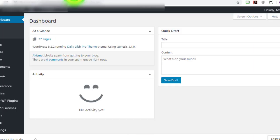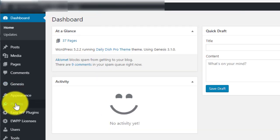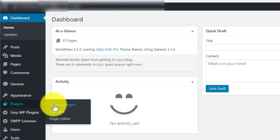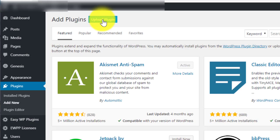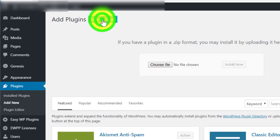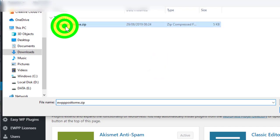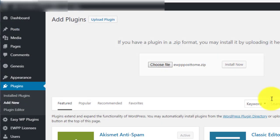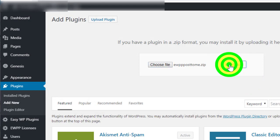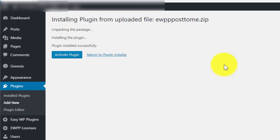So I'm going to do this on a demo blog. We go to Plugins Add New, Upload Plugin, choose File, select the file we've downloaded and then Install Now. Again it only takes a second or two and then we hit Activate Plugin.